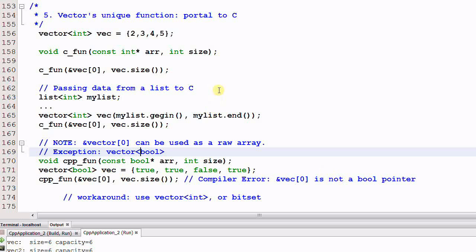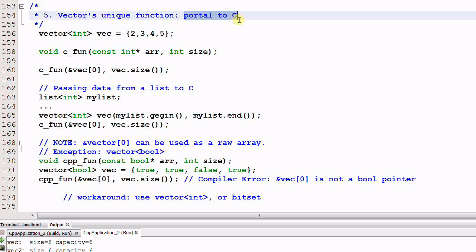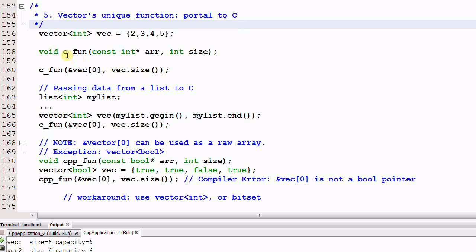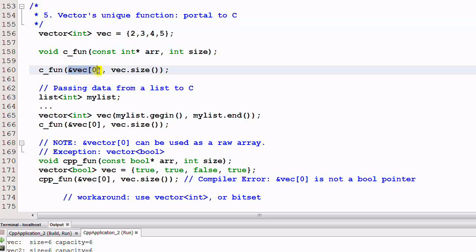Number 5, a vector has a unique function, which is it can serve as a portal to C. Say we have a C function which takes an integer pointer and a size as a parameter. For vector, we can easily pass the address of the first element of the vector and the vector's size as a parameter to the C function.